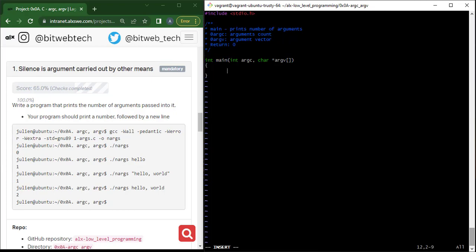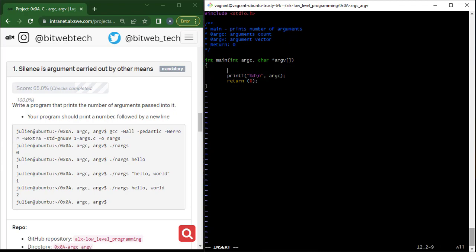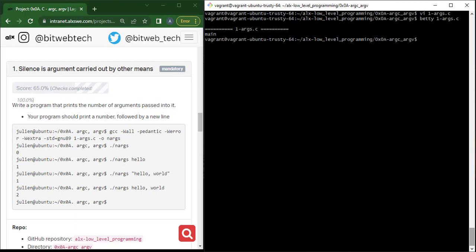What are we interested in printing? The number of arguments. So we just say argc. Here I will say printf, pass in the format specifier percentage d with a newline, and then pass argc because argc is responsible for holding the number of arguments. Then return zero. Now, since I'm not using argv anywhere in this function, I need to pass void — just like in the previous example — otherwise you will have an error during compilation.